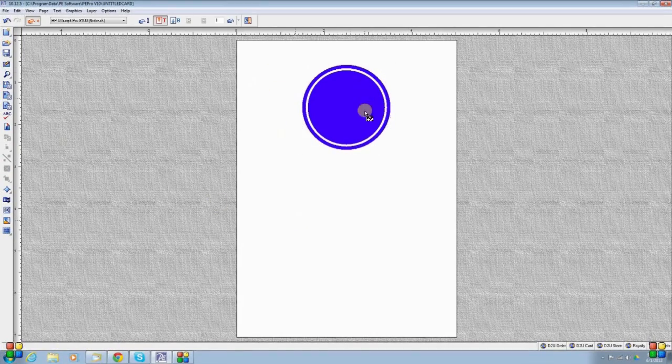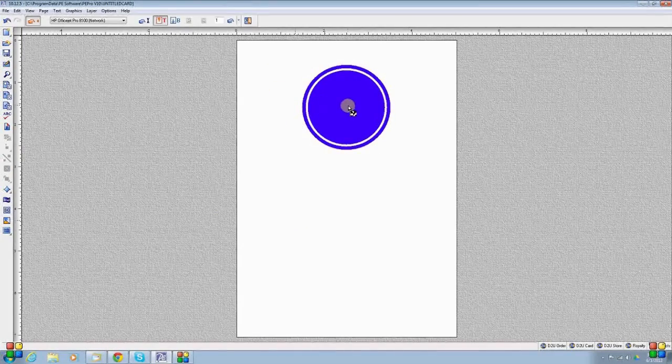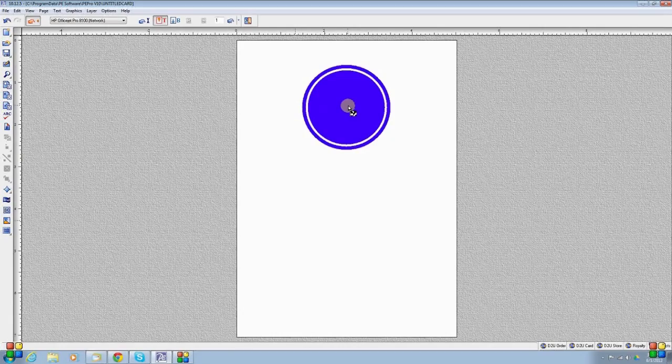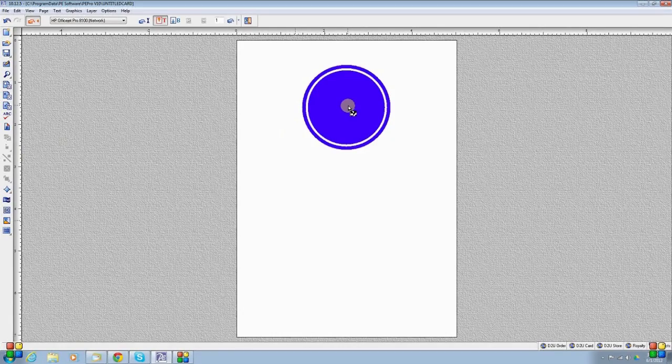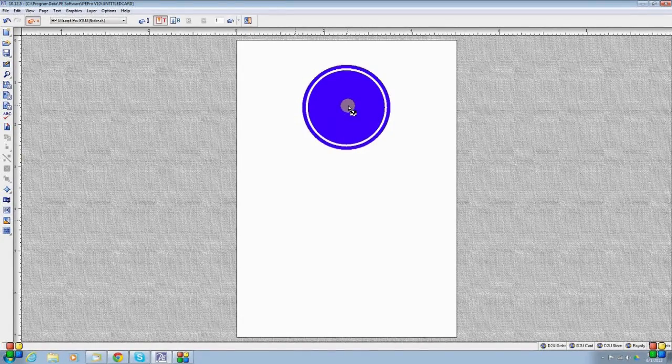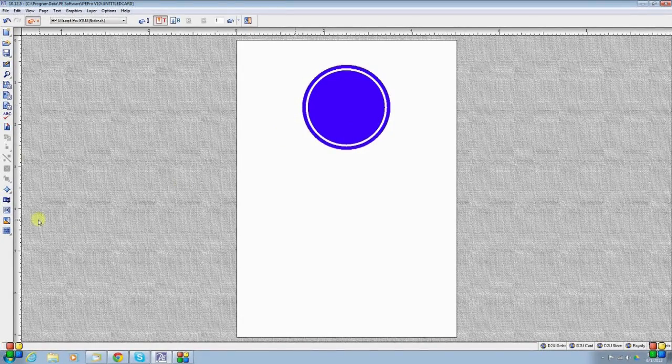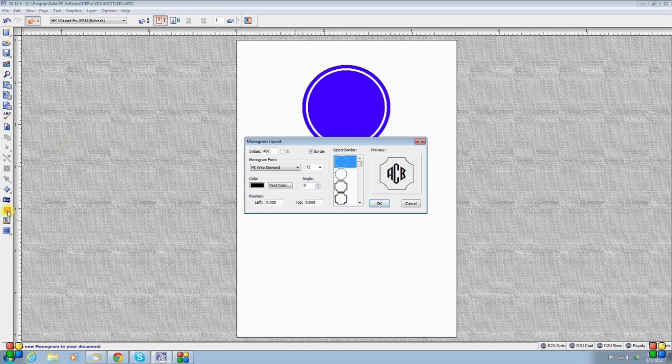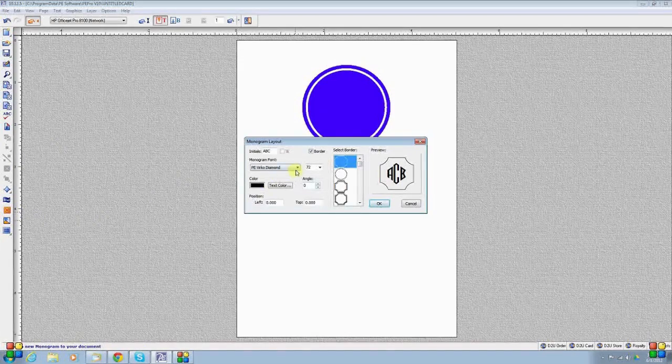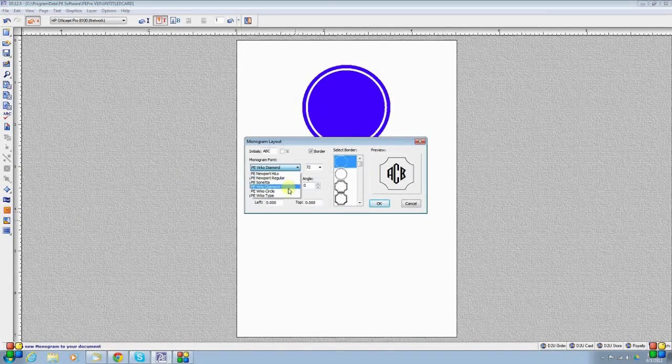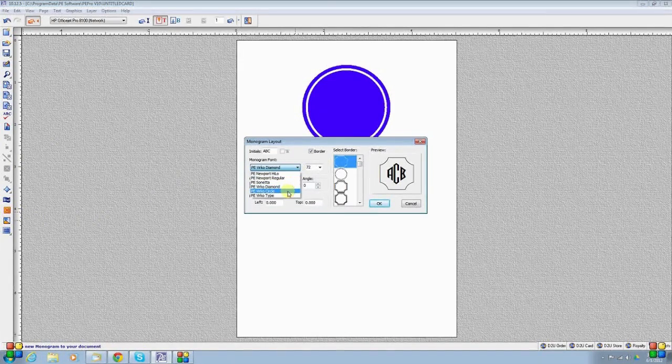The last bit that I want to do is put my letters over the shape. Now, I could use text boxes with fonts and change the color to white, for example. In this case, I am going to use our monogram tool because I want to use one of the circular-shaped monograms that we have called PE Virgo Circle.